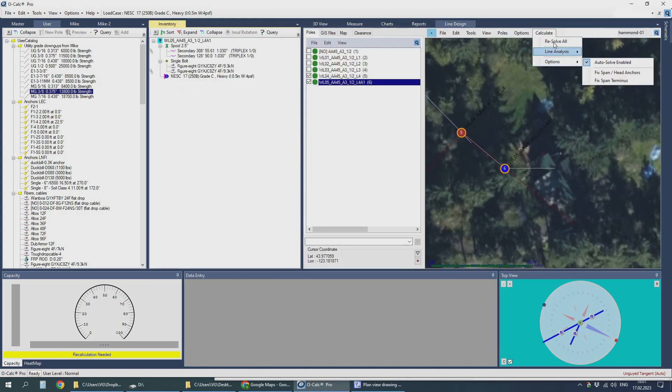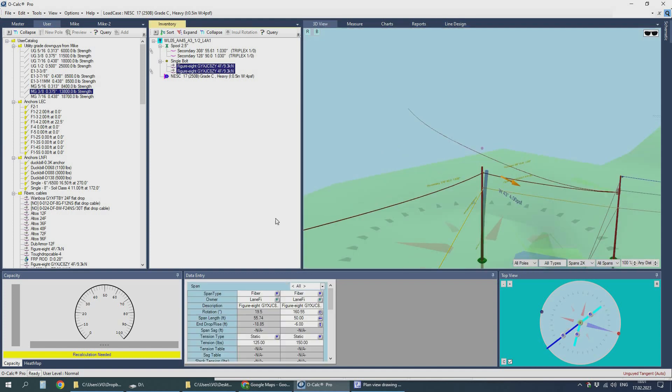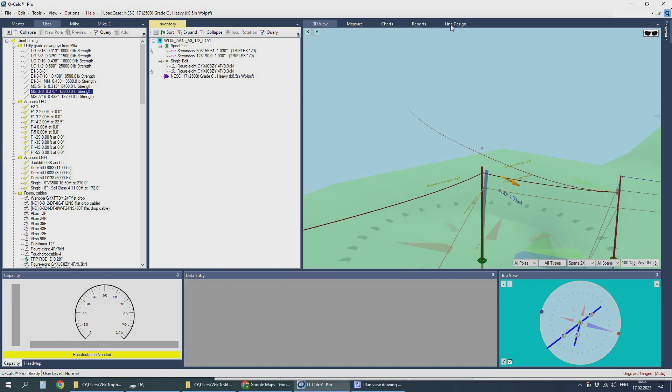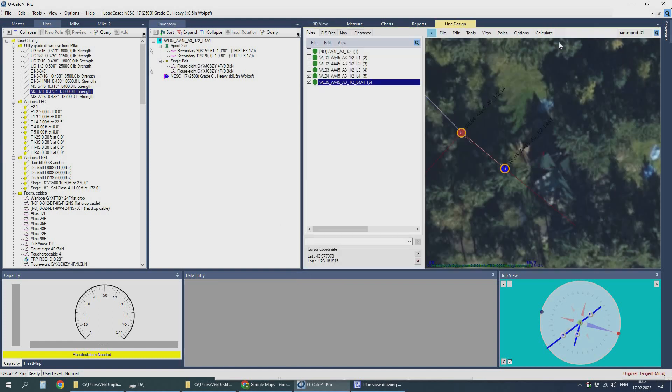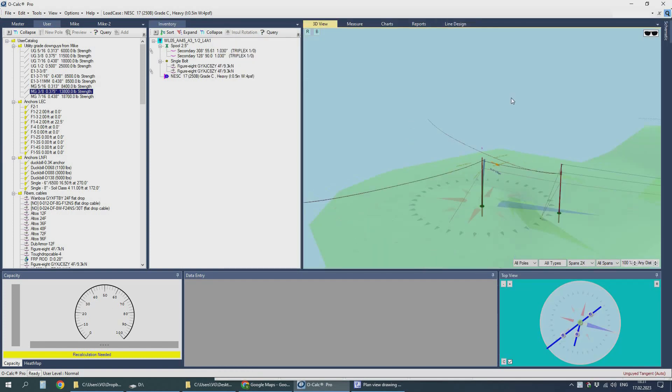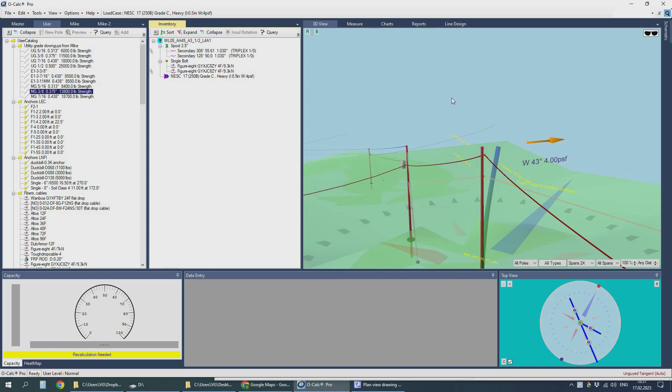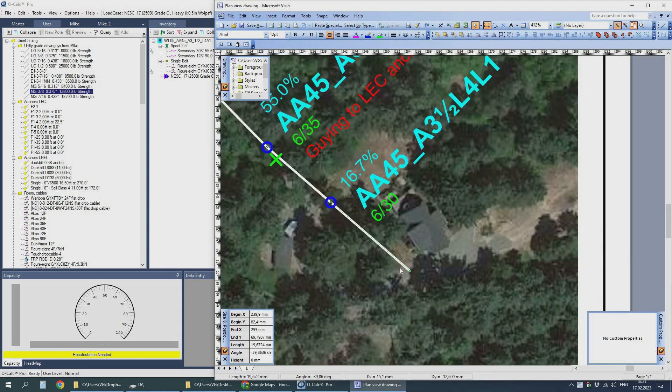Now I make the last span of fiber not running to the last pole but going straight to the house instead.